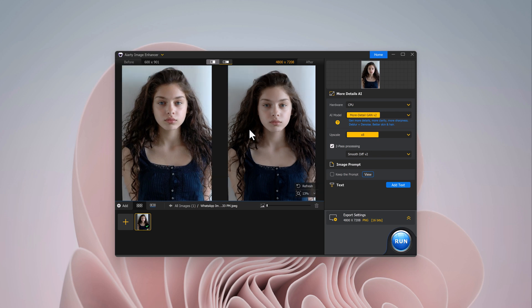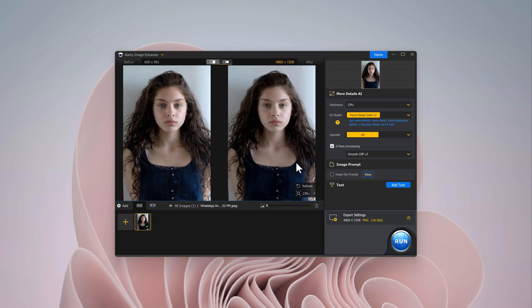There's also an image prompt option where you can apply specific prompts to modify your image. Want to add text? No problem — just hit the add text option and you're set.